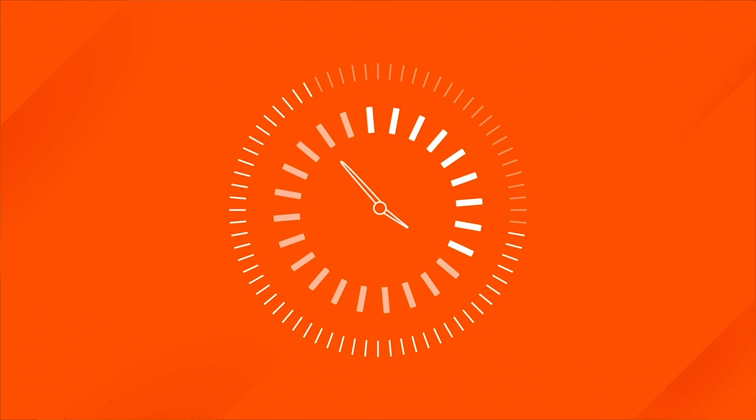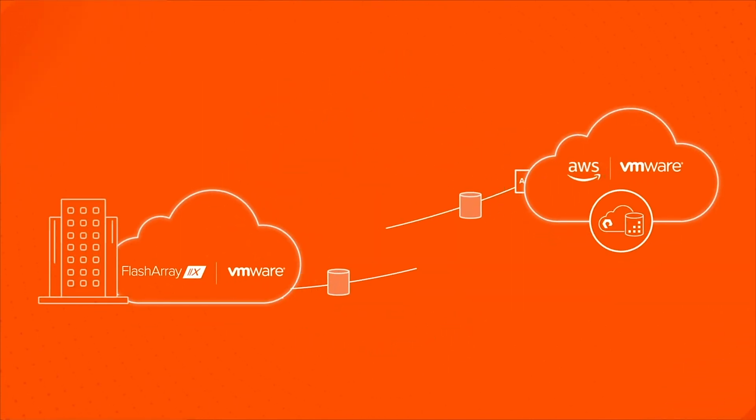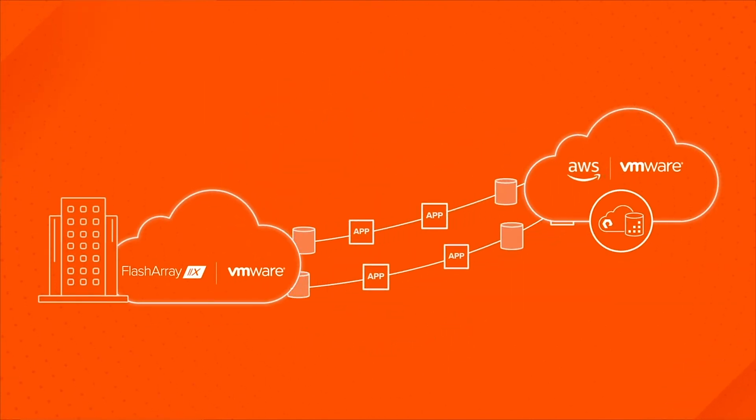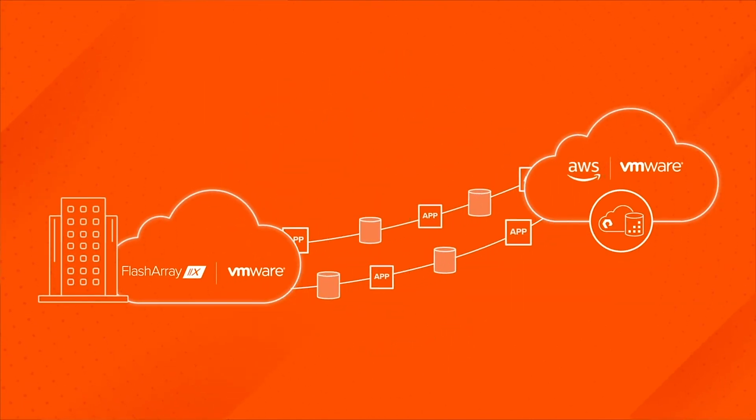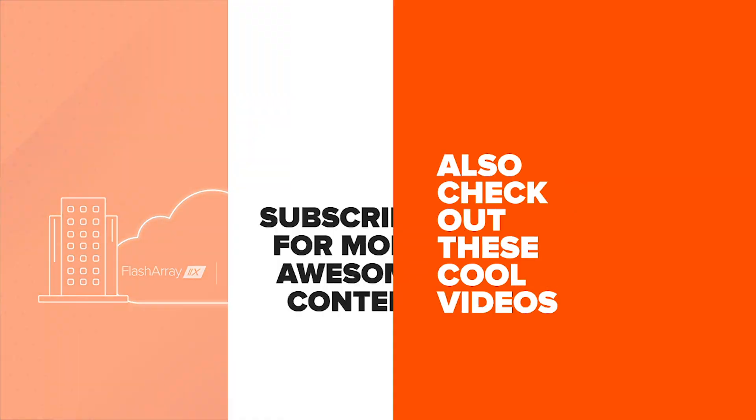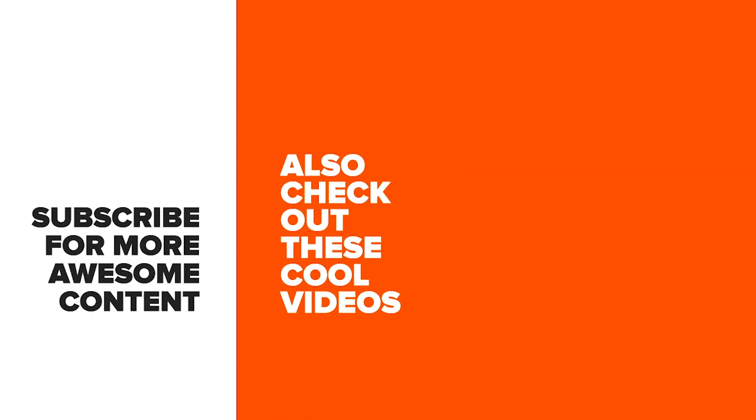So what are you waiting for? Start your journey today with a modern platform from Pure Storage for your VMware clouds. Learn more at purestorage.com/VMware private cloud.